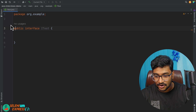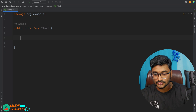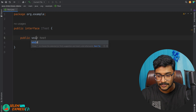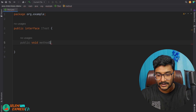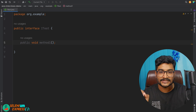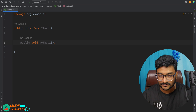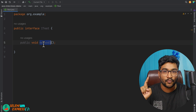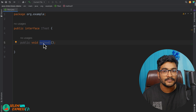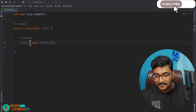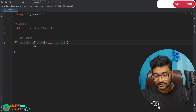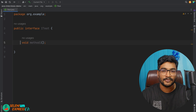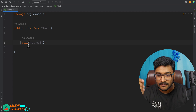To make it a functional interface, we have to create an abstract method — let's say 'public void methodOne'. This is now a functional interface because it has one abstract method. Any method we write inside an interface is by default public and abstract, so we don't have to explicitly write it.